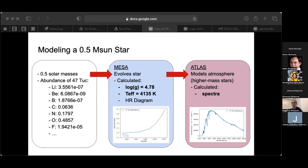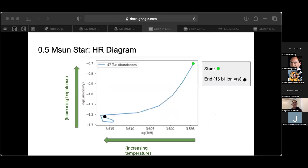We then input the surface gravity and surface temperature into Atlas and we get the spectra. This is an HR diagram of the star mentioned previously, with the start marked with the green dot and the end marked with the black dot. The x-axis is the log of effective temperature, which increases as you go to the left, and the y-axis represents the log of the luminosity, which is related to brightness, where brightness increases as you go up.